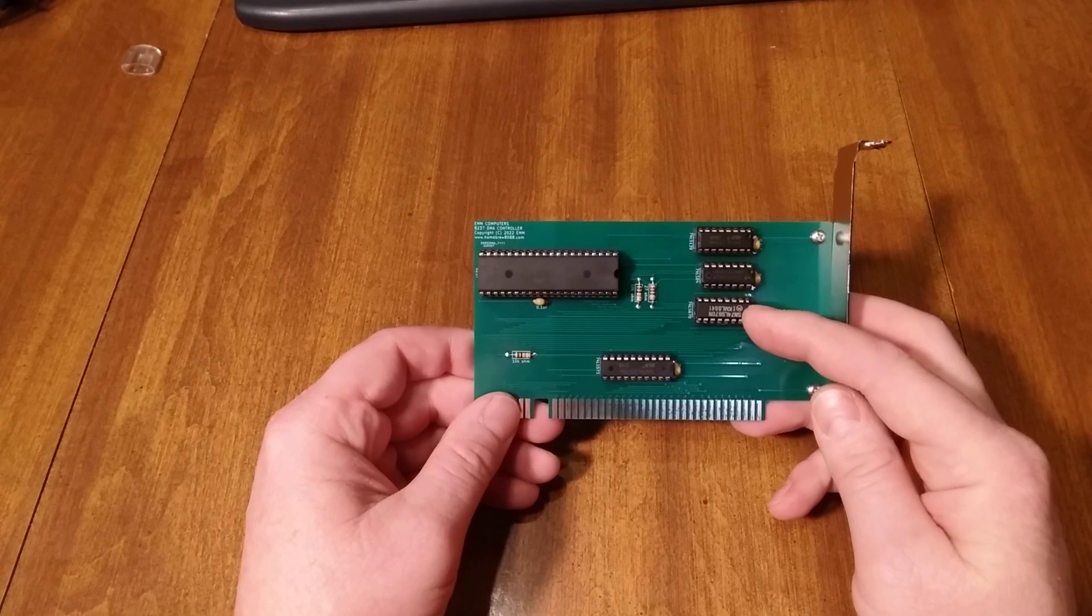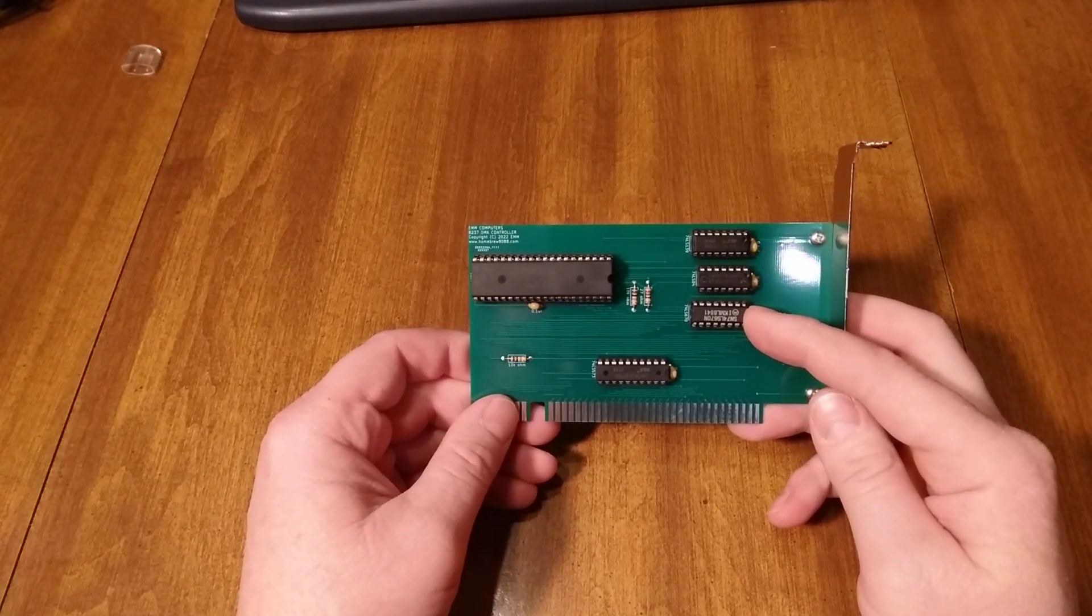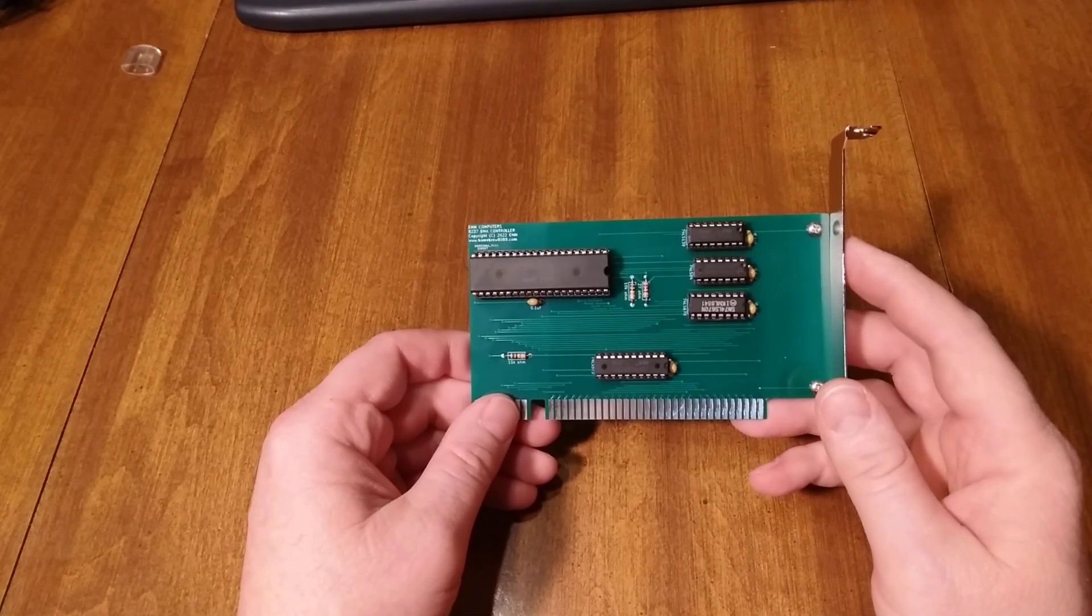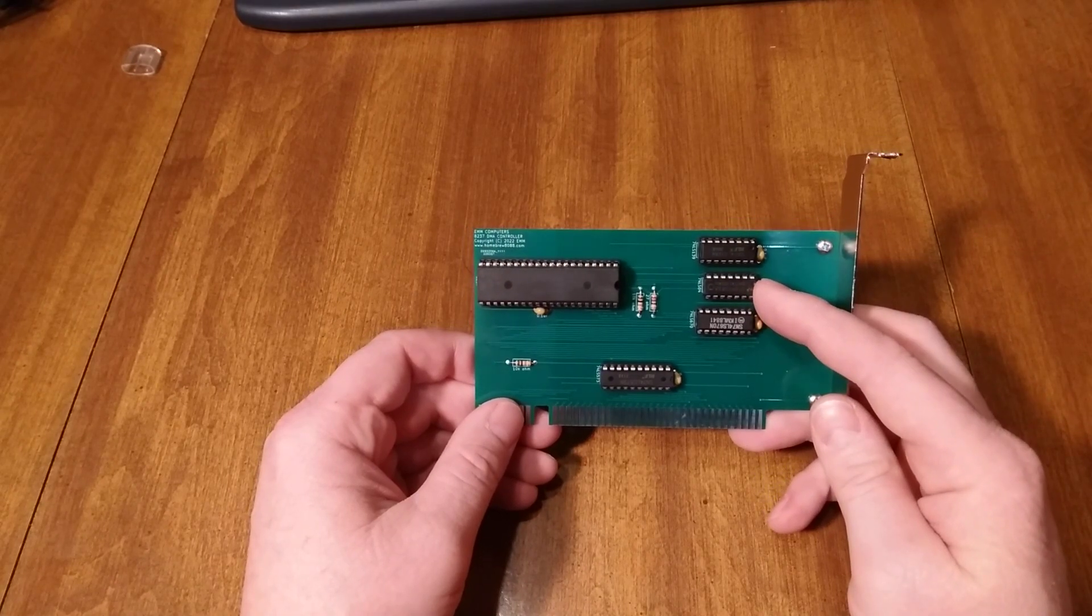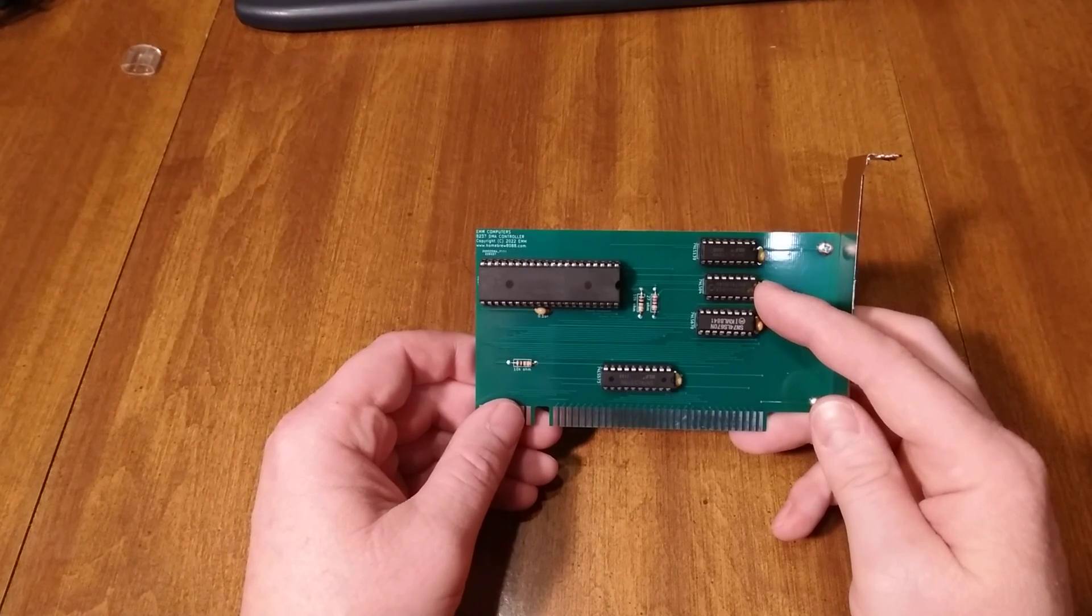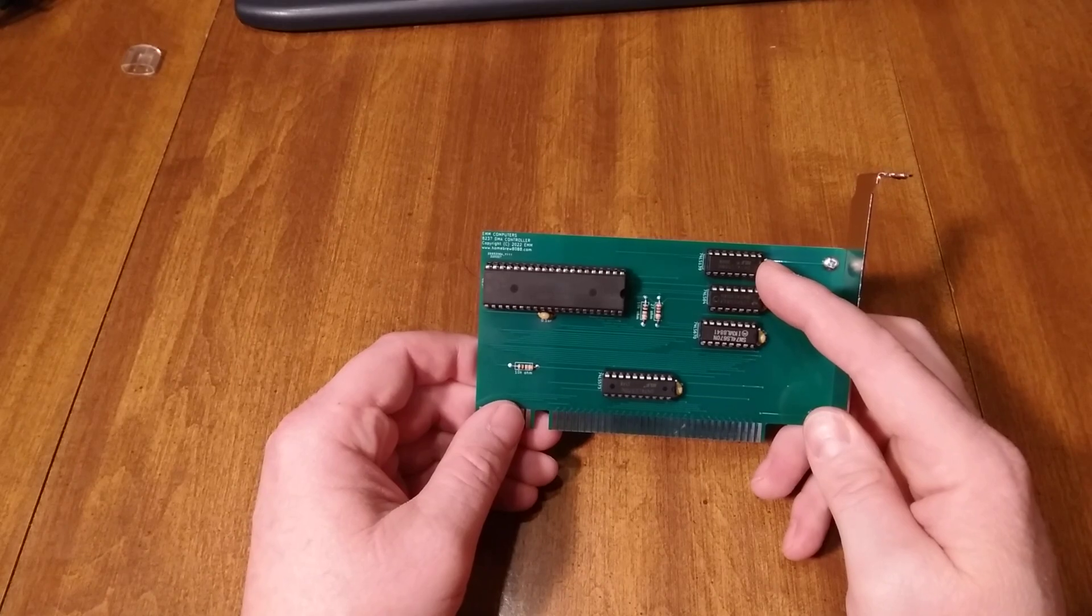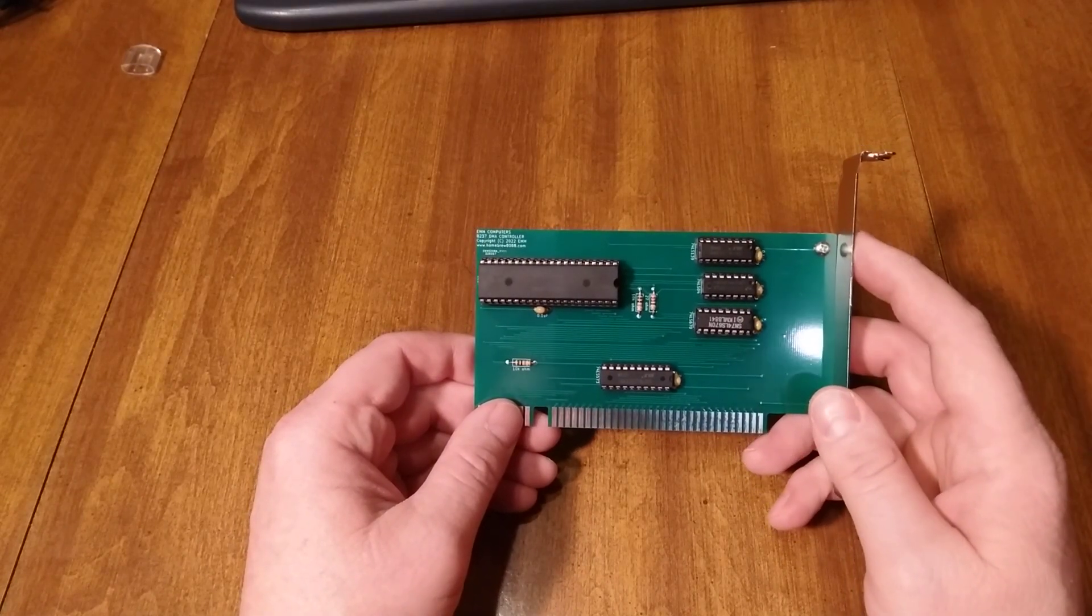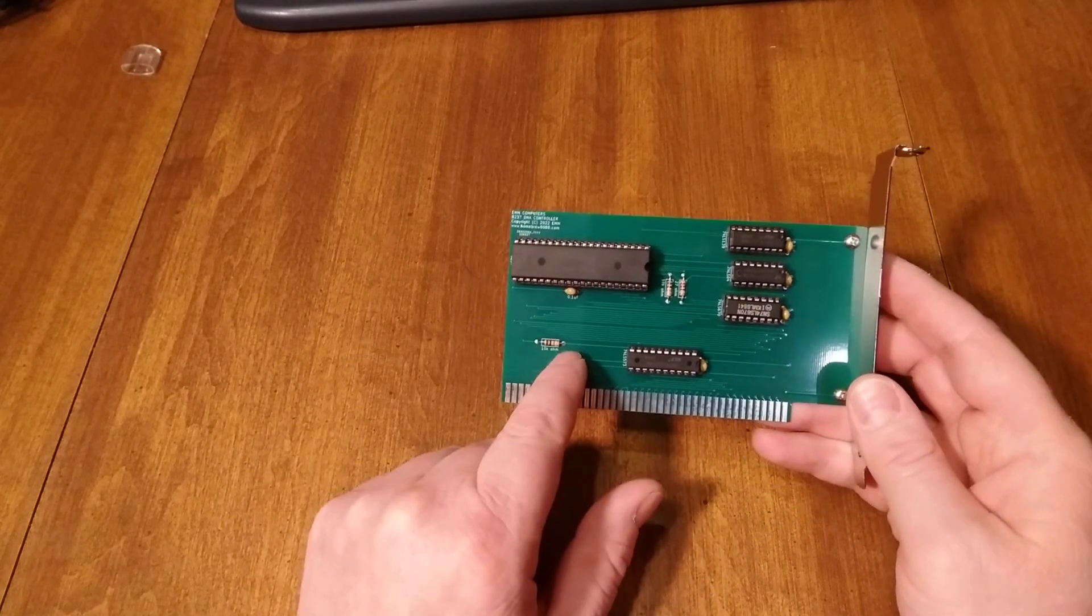Over here we got our index register, the 74LS670, and that's the exact same one that was used on the IBM PC and it's wired the same way. Then I've got my inverter, the LS04, still used for a couple of things, and then I've got an LS139 which is used for decoding for the index register there.